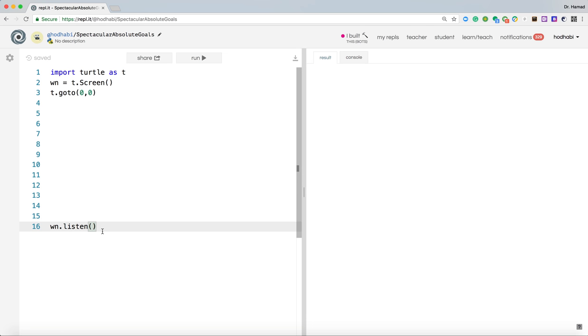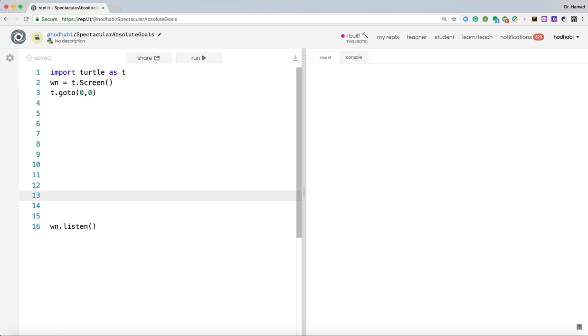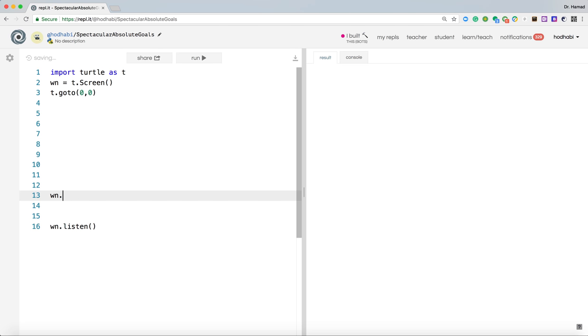And this line, what it does, it listens to the user actions. So if the user presses anything on the keyboard, it will keep listening to that. Now if you press S, it will understand that you pressed S. And then what it will do for that, that's what we need to do. Now if you want it, when we press S, it will call a function called square, for example.